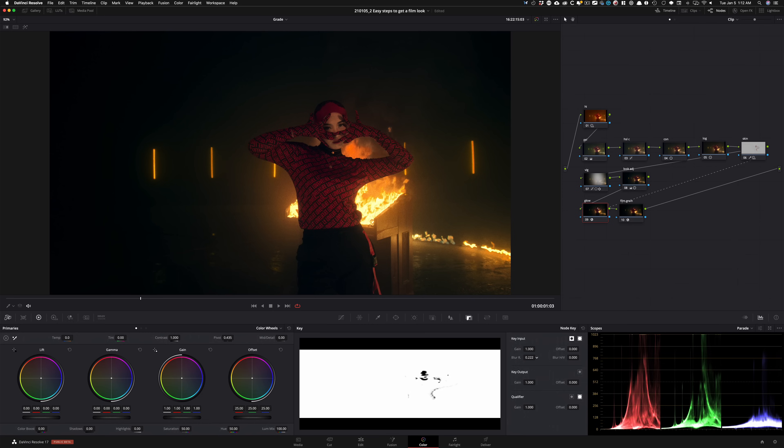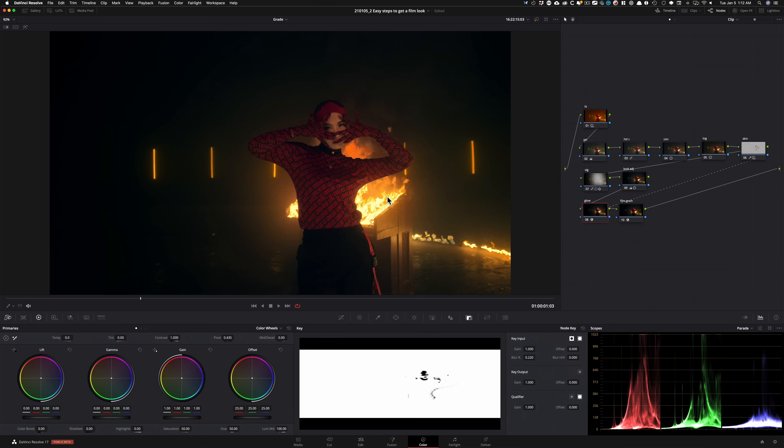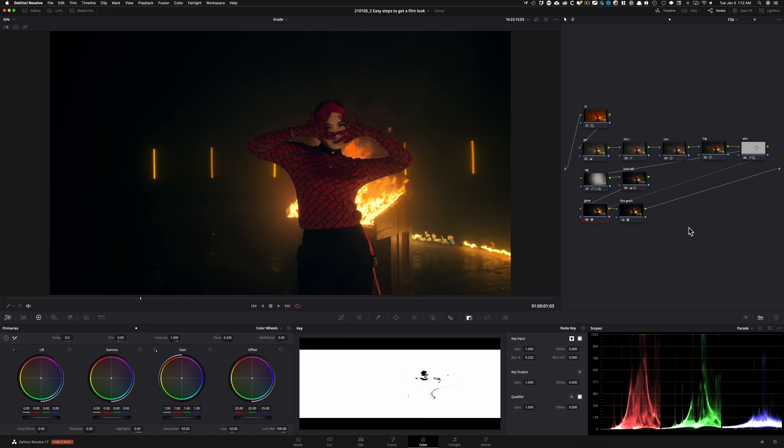And now if we look at the two, just check it out how much better this is. So that would be one final step that I will consider for sure. Now let's check out the final look in full screen.